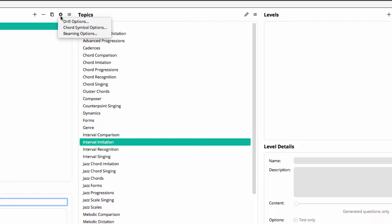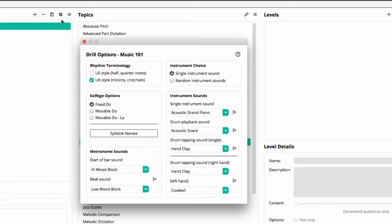Firstly, rhythm terminology. Choose from US style or UK style. If you wish, you can choose both. The software then chooses randomly for each question.